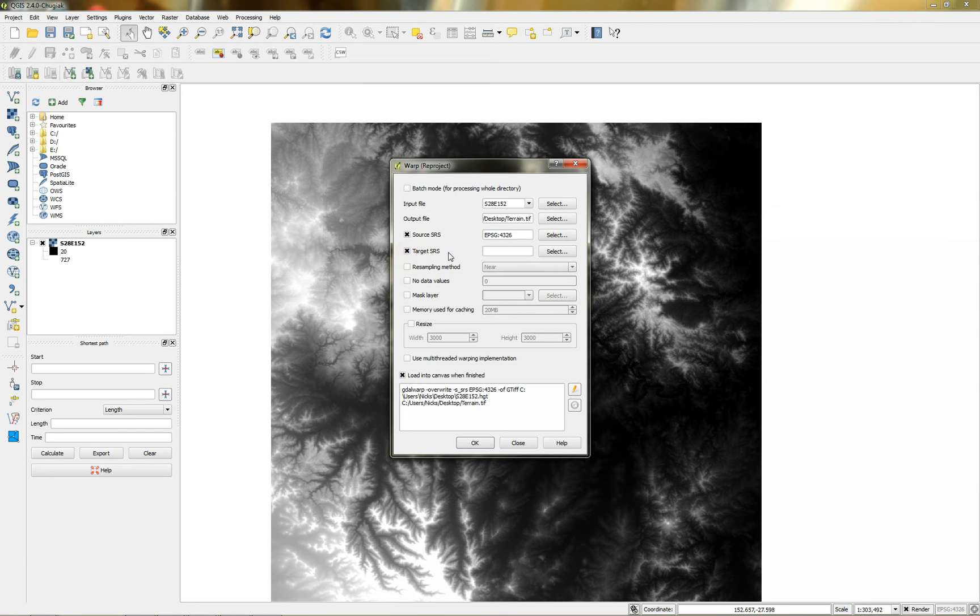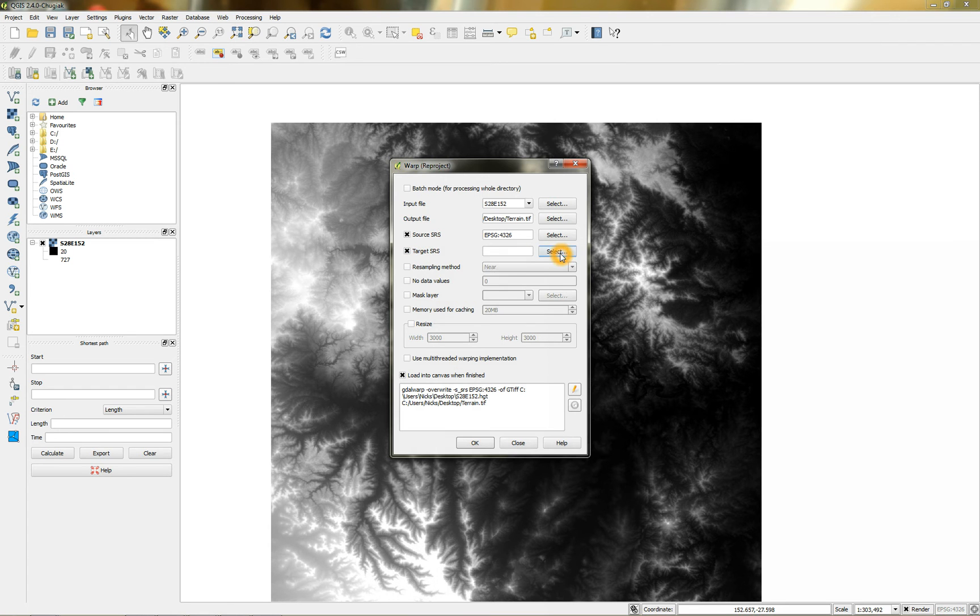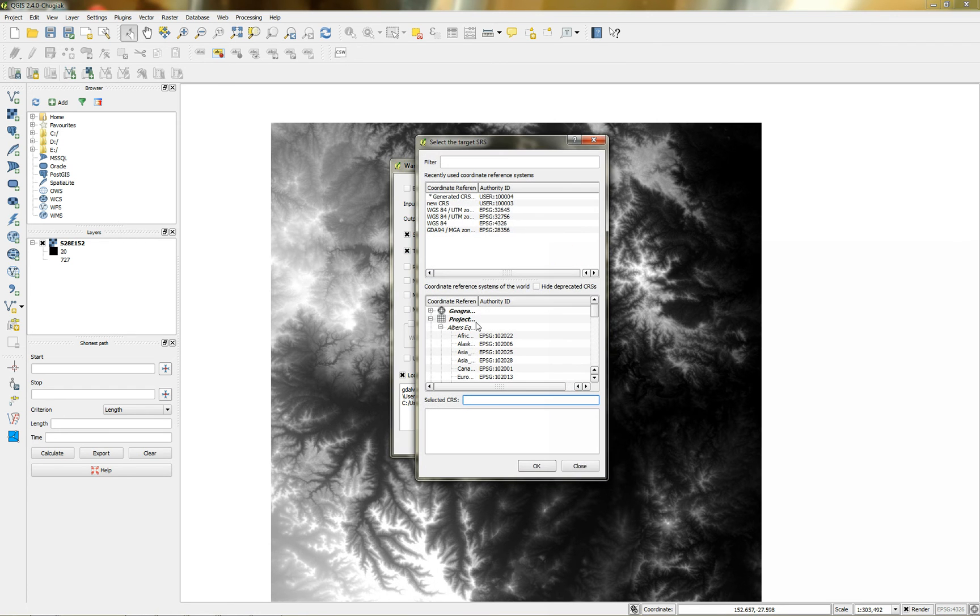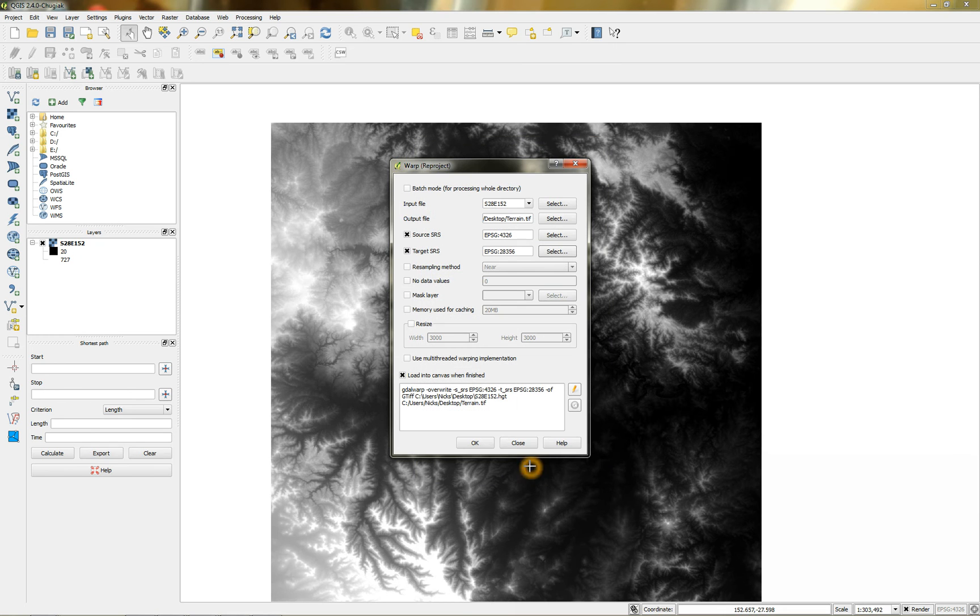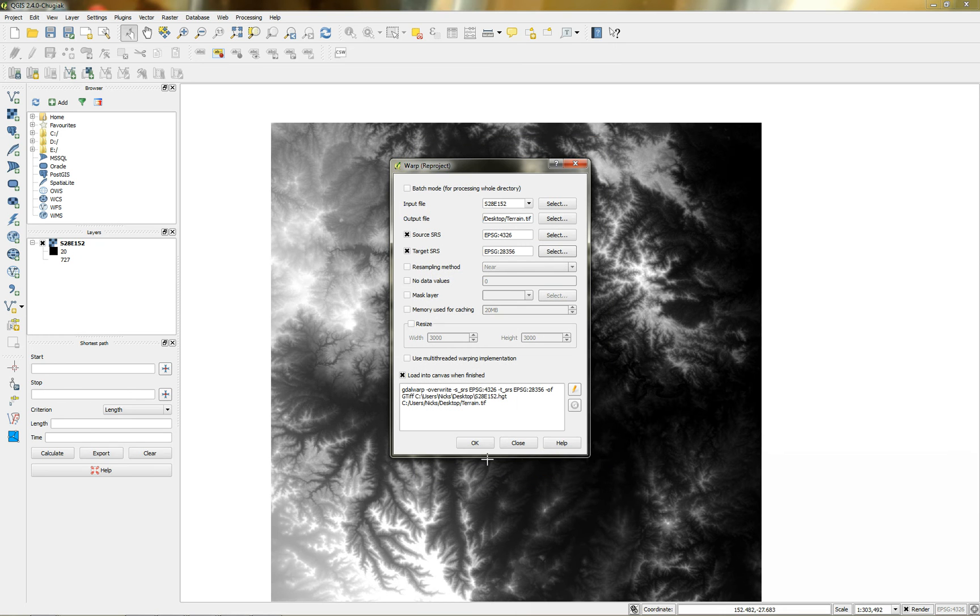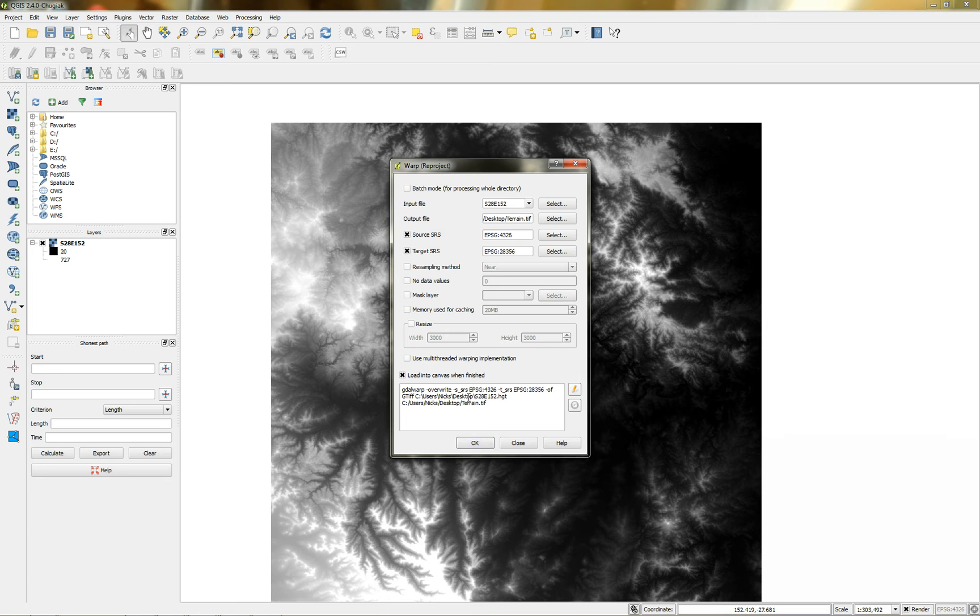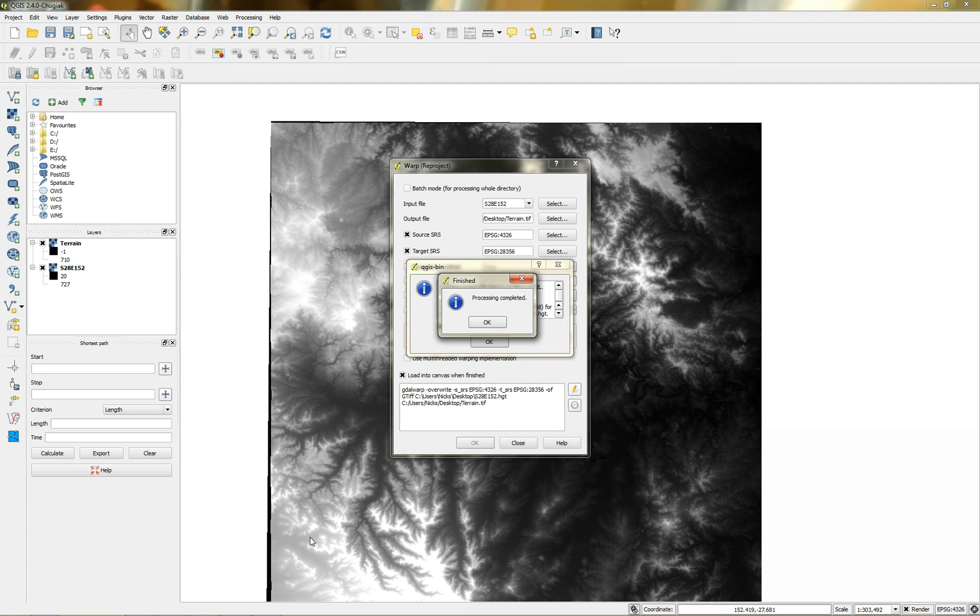And where I want it to output it to is the target SRS. So I want it to go to GDA 94 MGA zone 56, which is my local coordinate zone. Alright. So once that's all done, I'm going to also load that. You can select whether you want it to load or not load into the canvas. So I'm just going to hit okay on that.